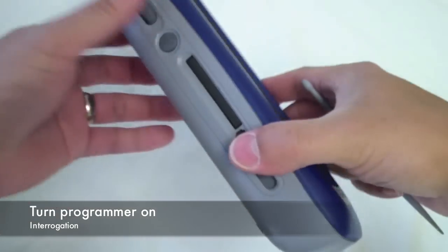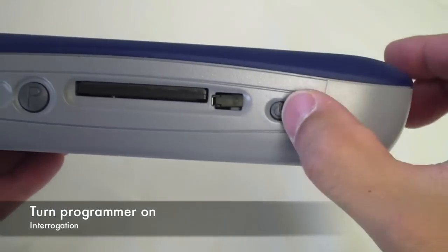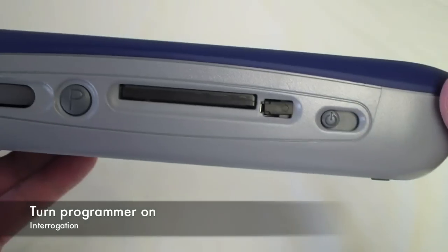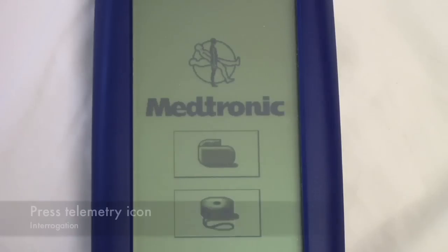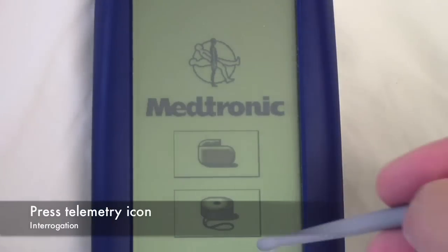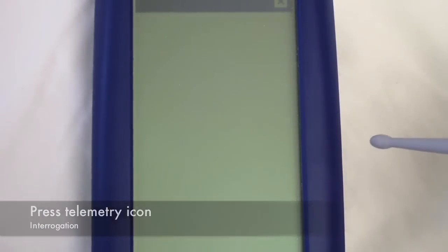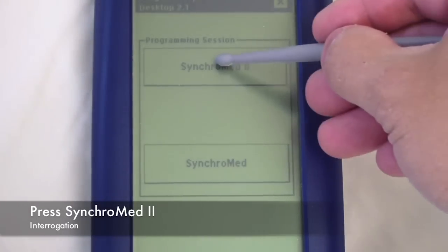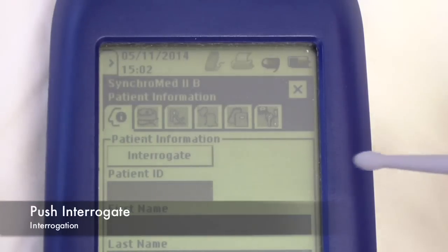Turn the programmer on by sliding the power button on the left side. Press the telemetry icon, which is the second button. Then press Synchromed 2. Press the interrogate button.